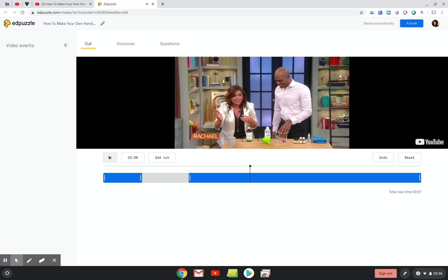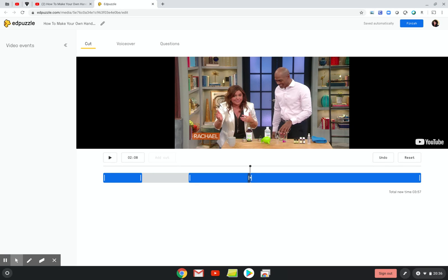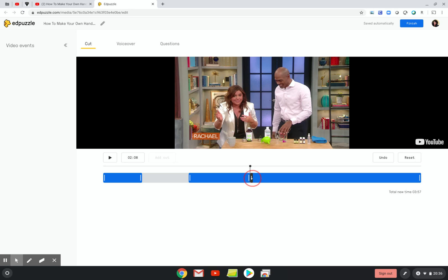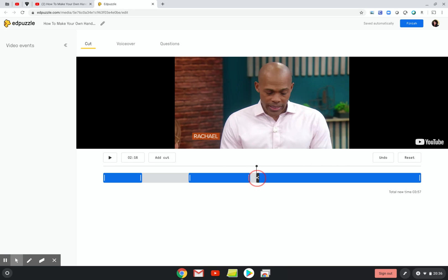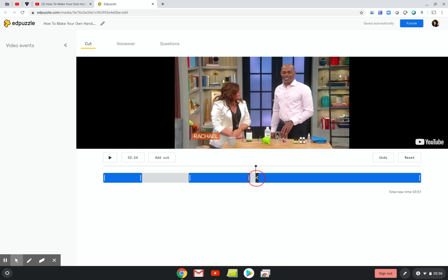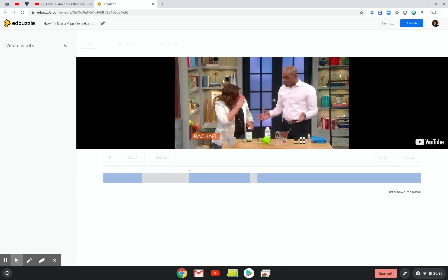Now I'm going to add another cut from 2:08 to 2:17. I'm going to hit Add Cut, and I'm going to drag this little white slider to 2:14. You can see that whole section disappearing. I can go back and forth if I miss it. Almost there — there we go. That should be good enough.